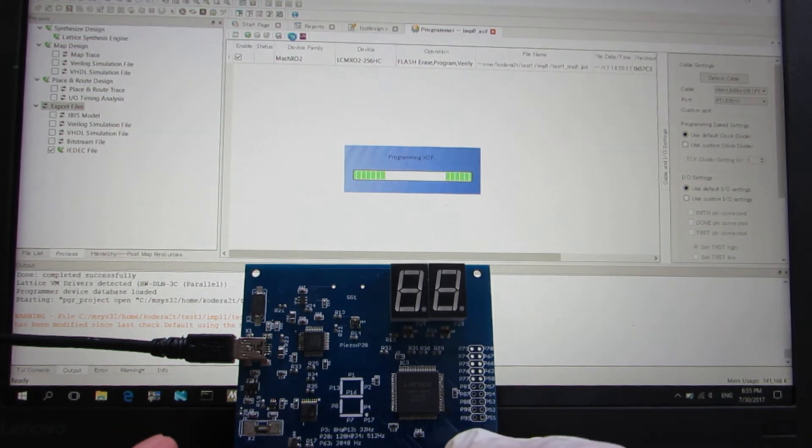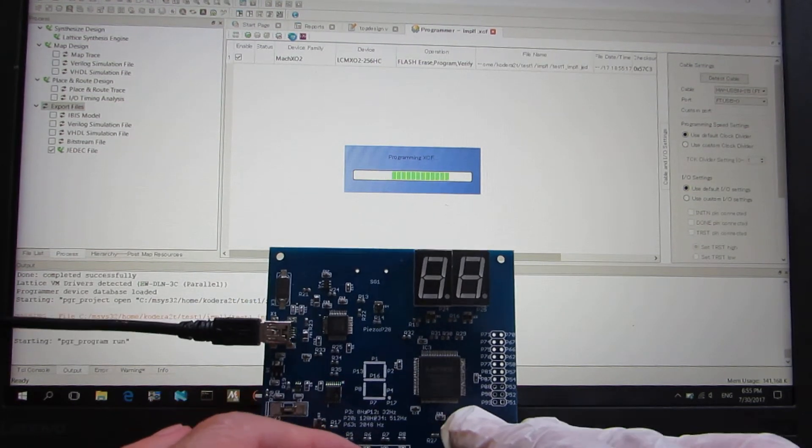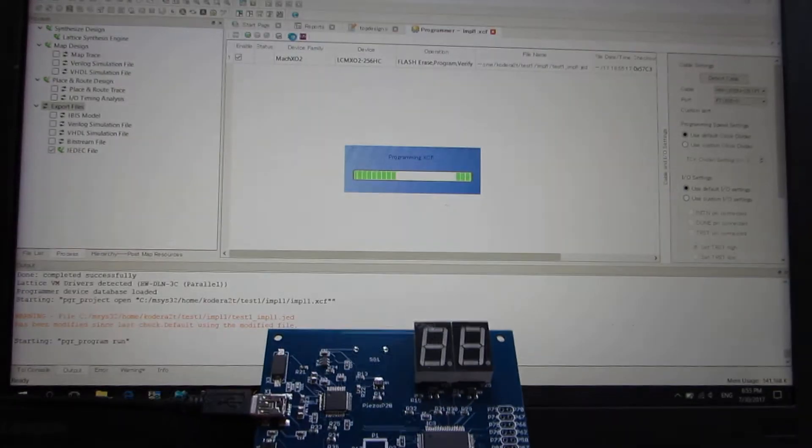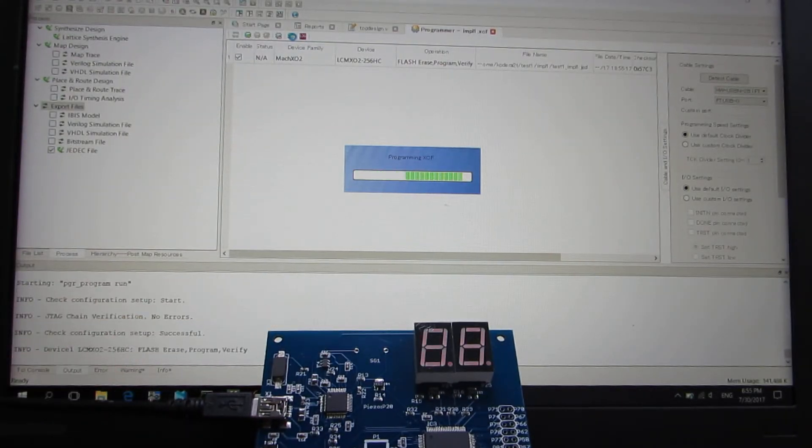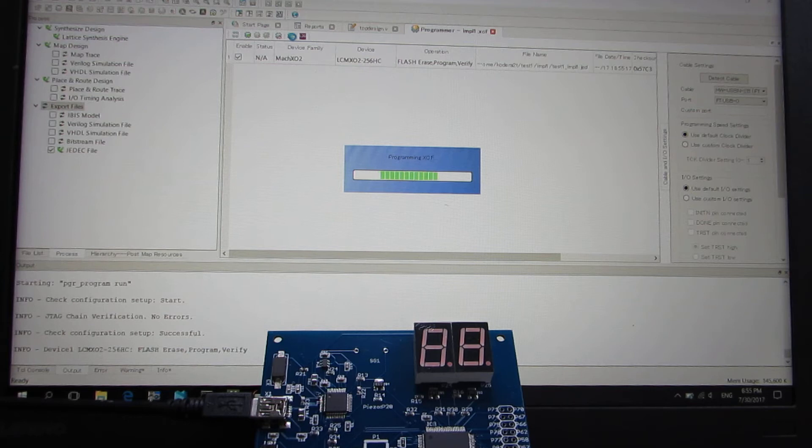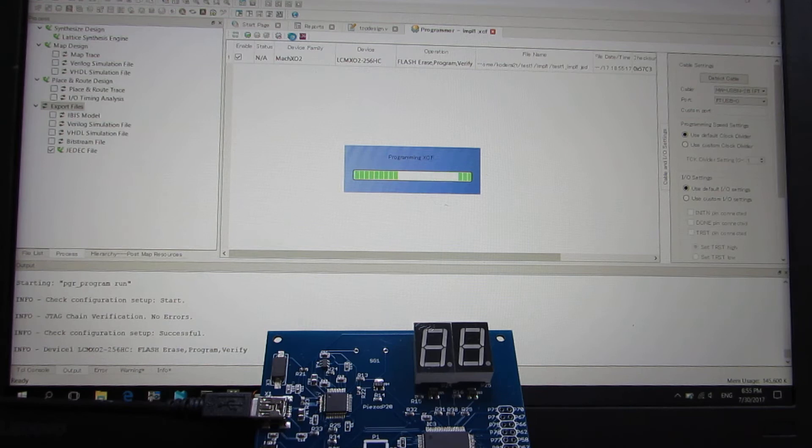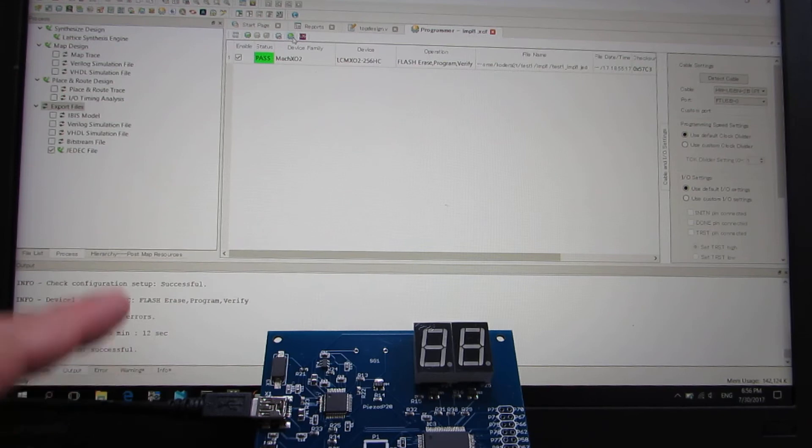Now programming. Starting. Verify. Yeah, operation successful.